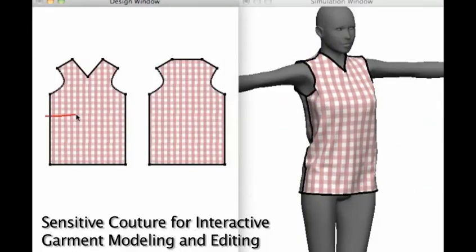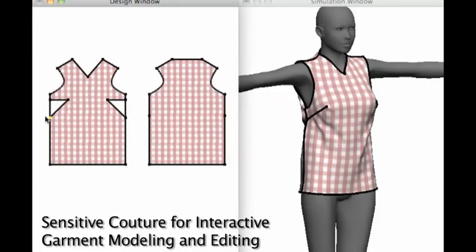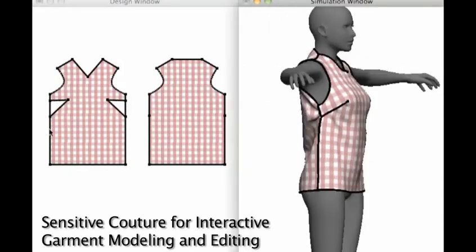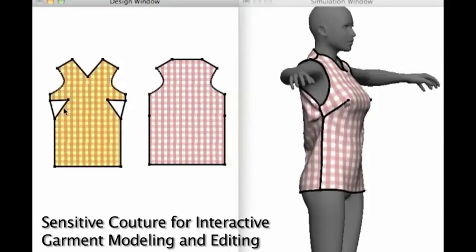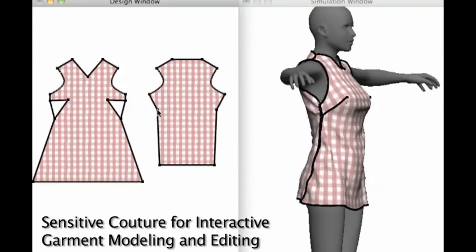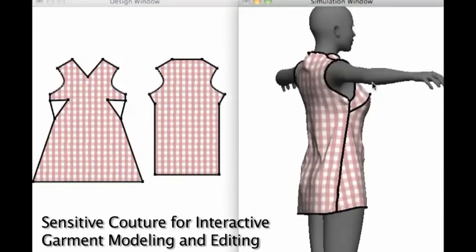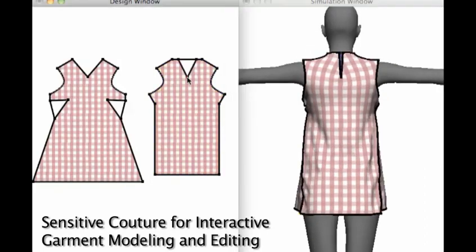Several papers present new modeling techniques. A new tool for garment design enables interactive editing of a 2D pattern while the simulated design is draped over a 3D form.